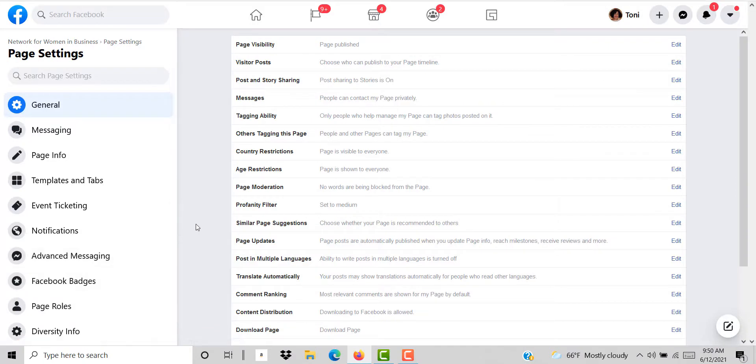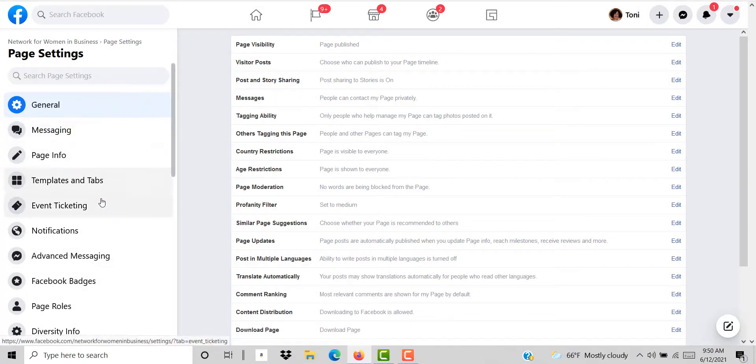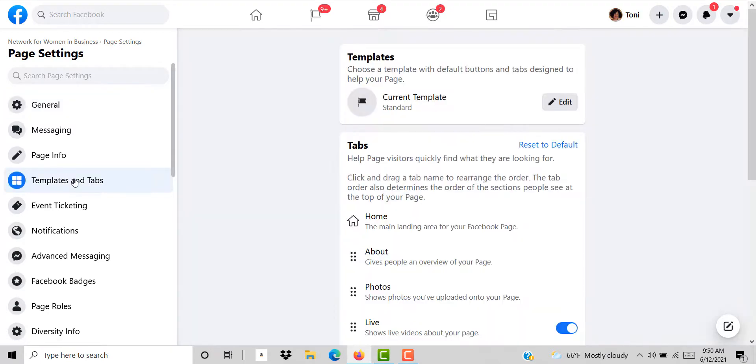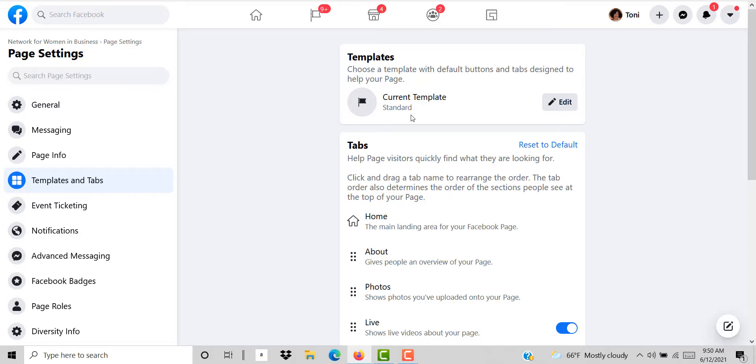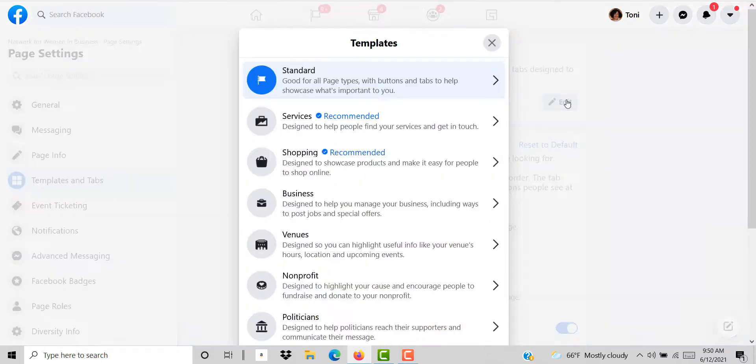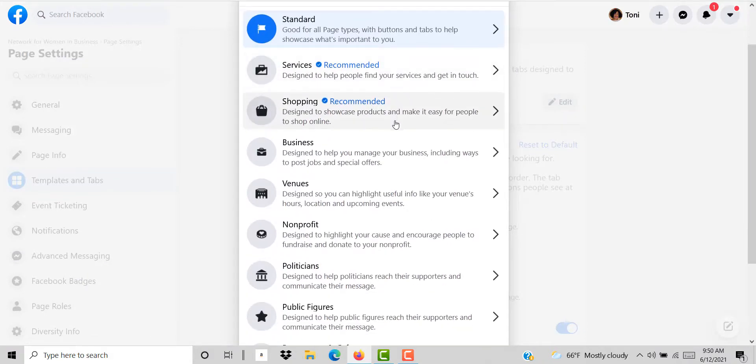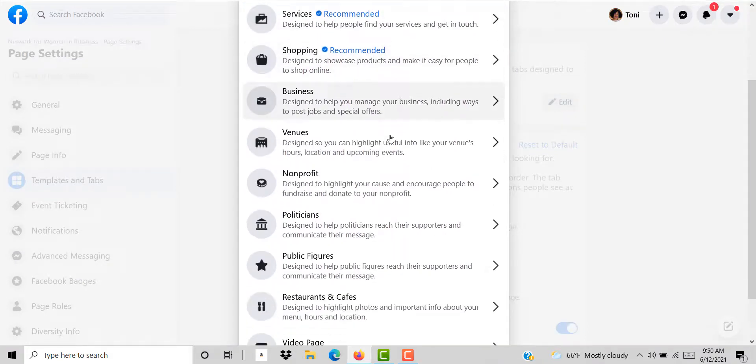Once you get to the settings button you're going to have this particular tab over here on the left navigation menu. You're going to want to press templates and tabs. Right now the current template that I have on the right hand side is the standard template but I want to edit that. I click the edit button here and these are the different types of templates that you can have.